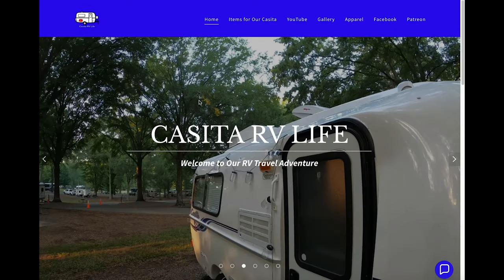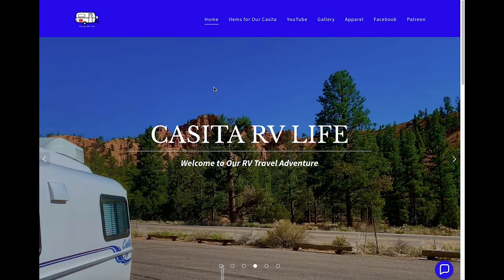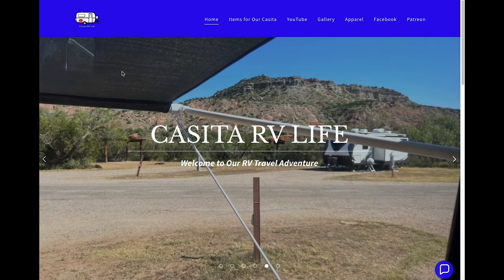Well, that's a short little description of our new web page. We hope it helps you out and we look forward to hearing from you in the future. We'll see you in the campground.